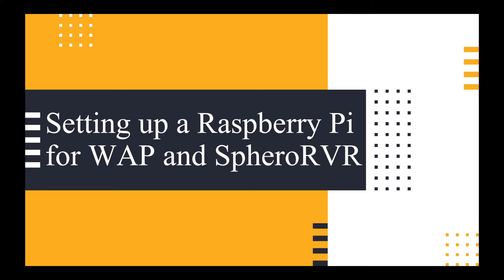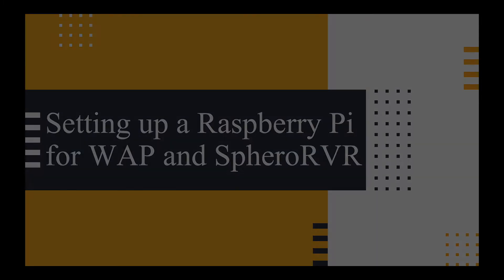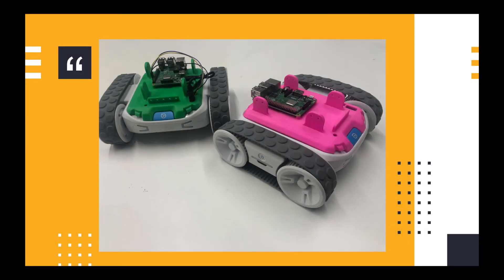This video is designed to give you an overview of how I connected my Raspberry Pi set up as a wireless access point to a Sphero RVR. I was pretty excited when Sphero announced that they were creating the rover.